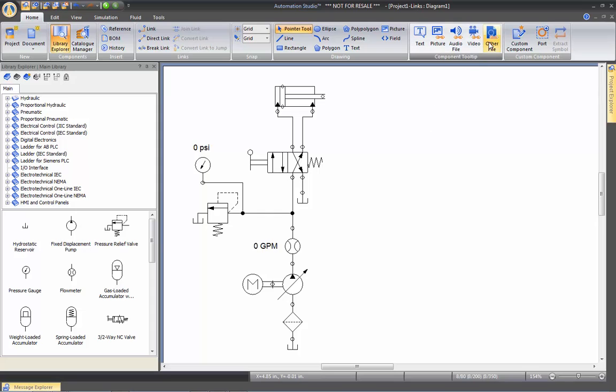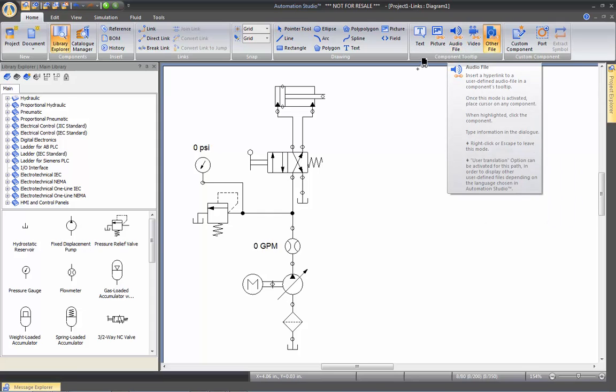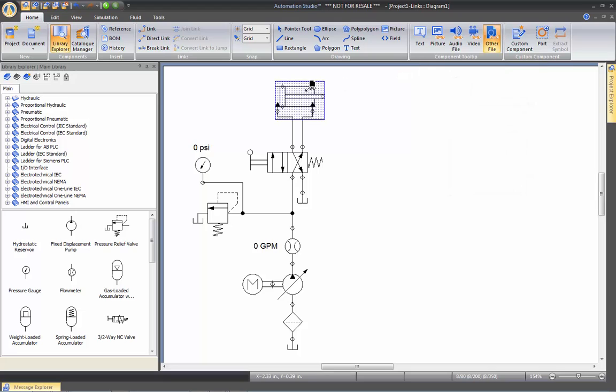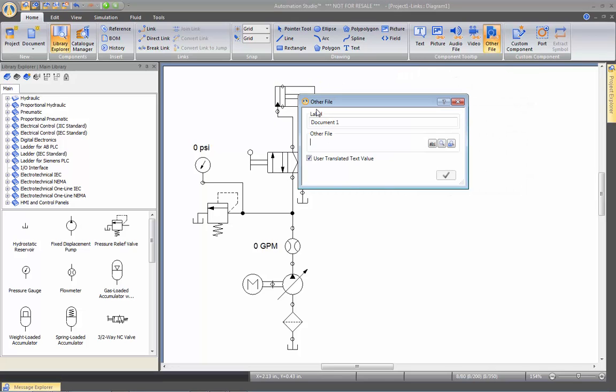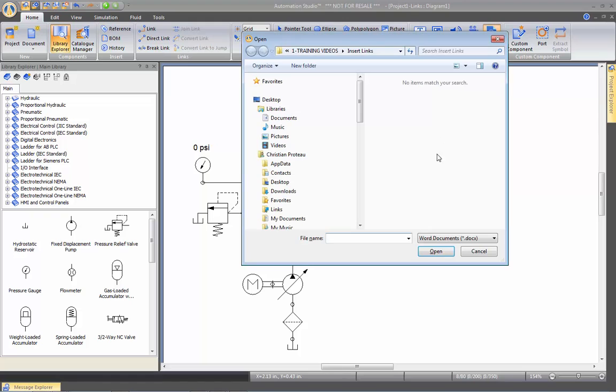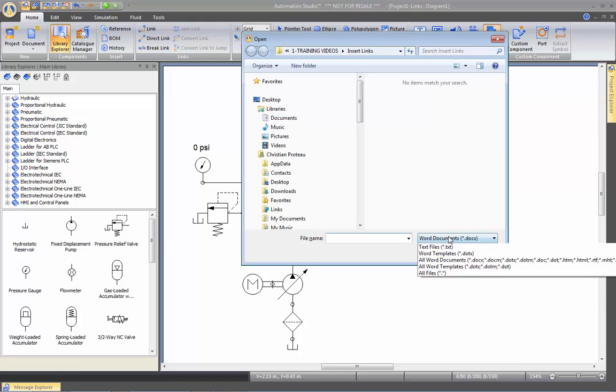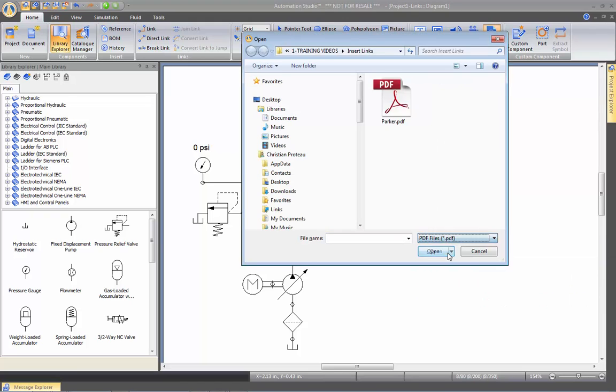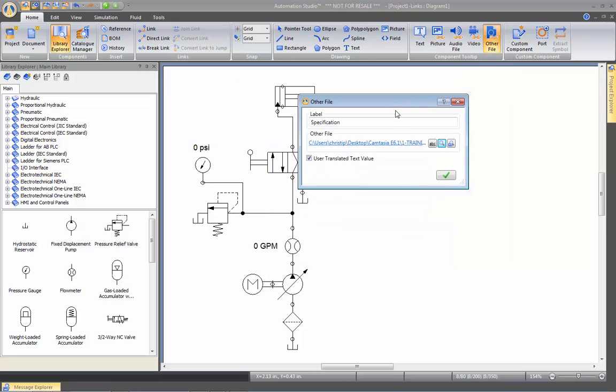Then I'm going to insert a link to a PDF document for the specification of the cylinder. Click here. I'm going to call it specification. And here I'm going to browse for a PDF that I have already put on my computer. And here's the specification that I want.